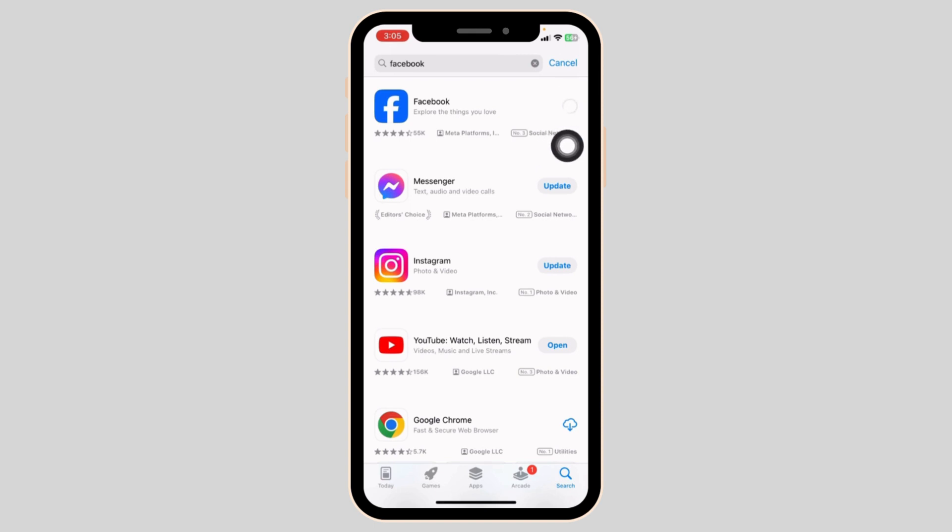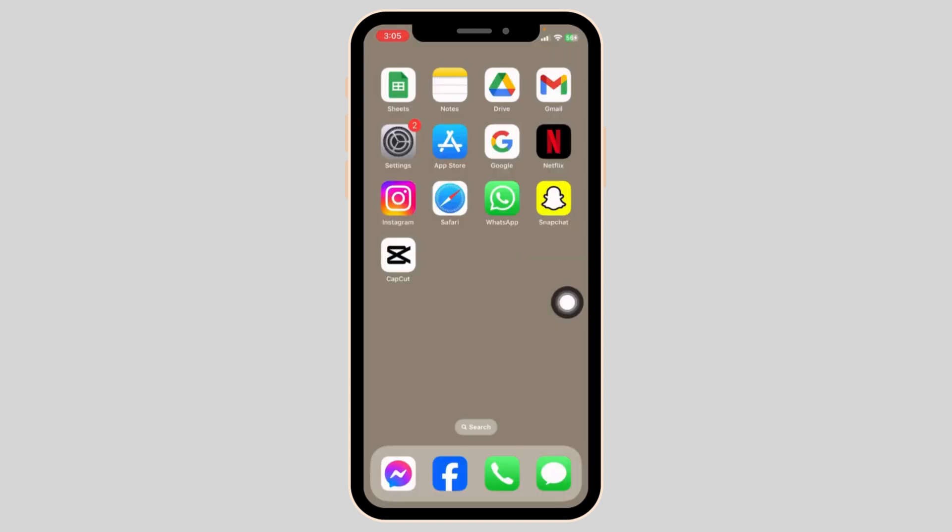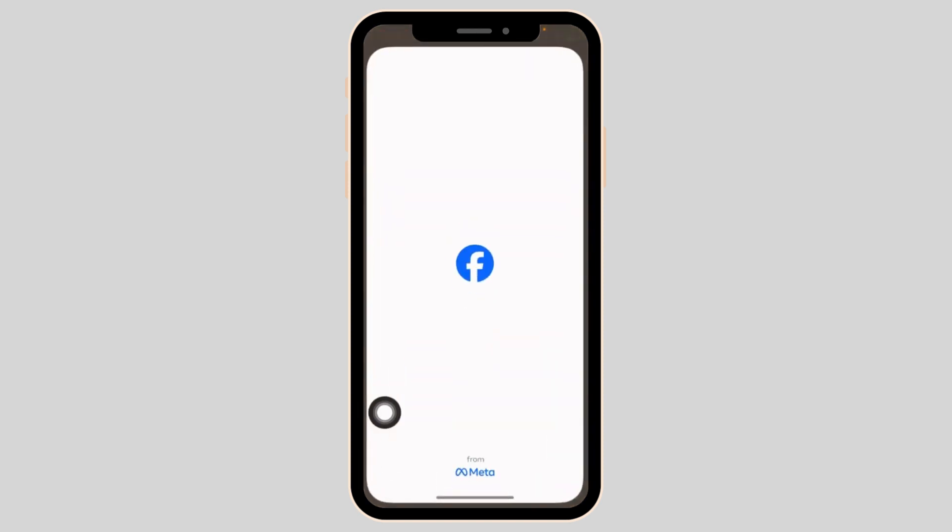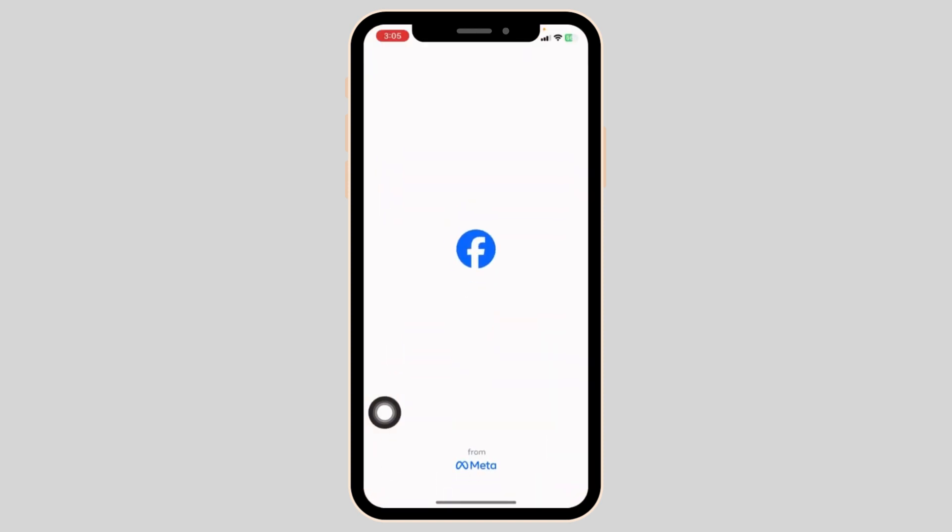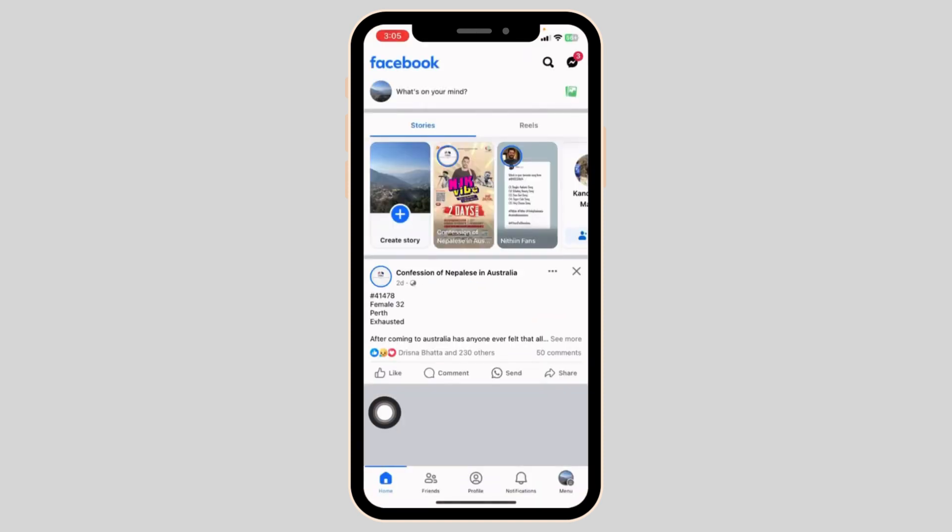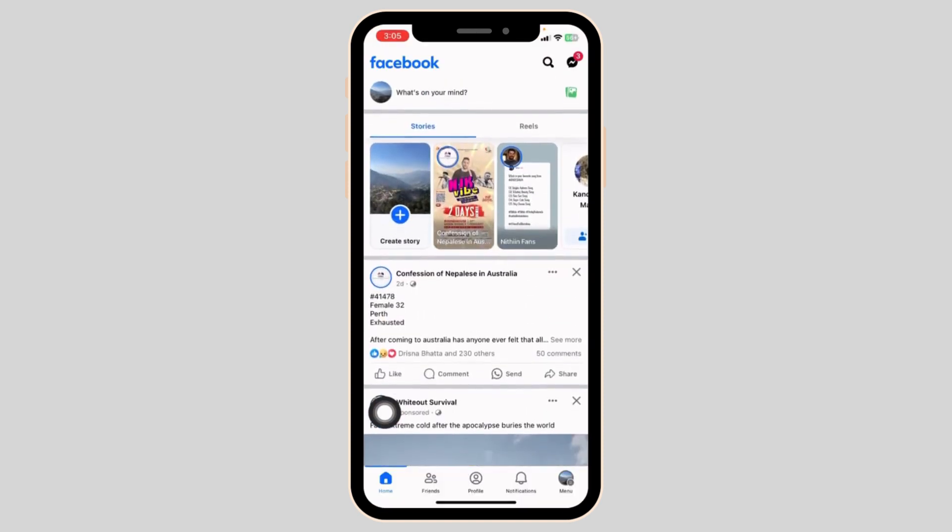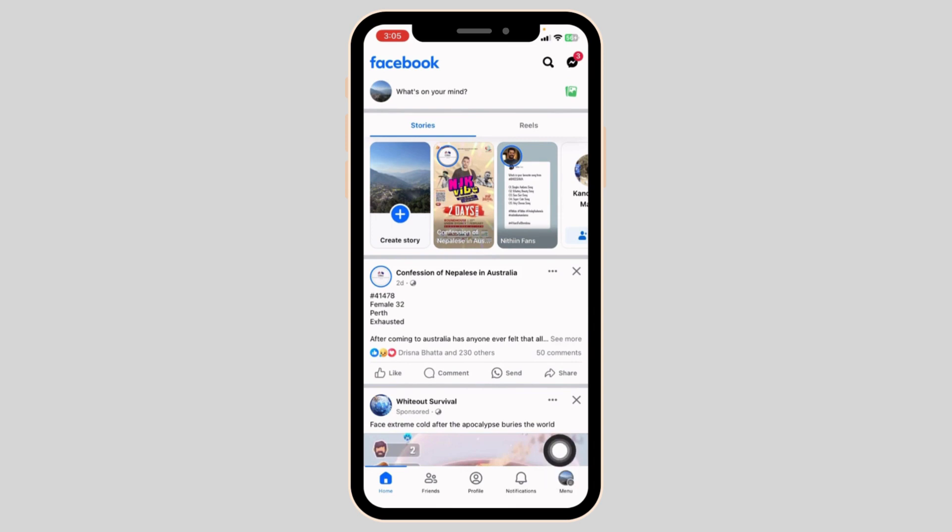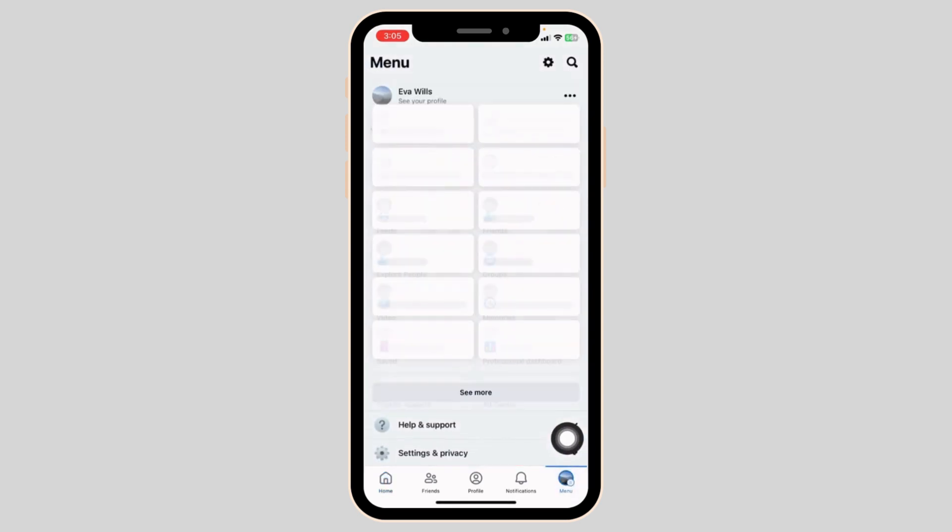Once completion of the update process, you can check whether your problem has been solved or not. Heading towards the next solution, launch your Facebook app. Make sure you have already logged into your account. You will land to the home page. Head towards the menu page.